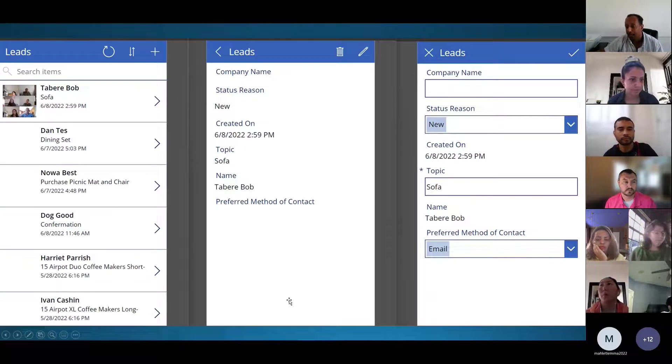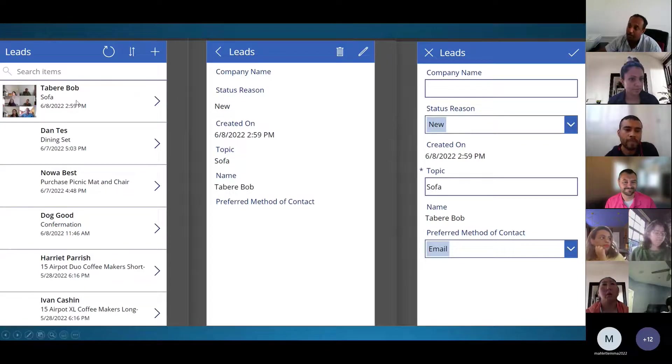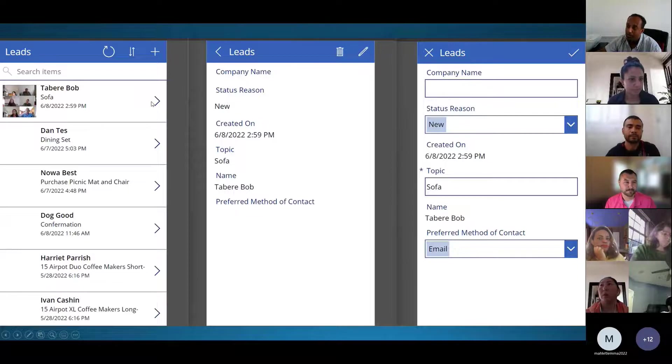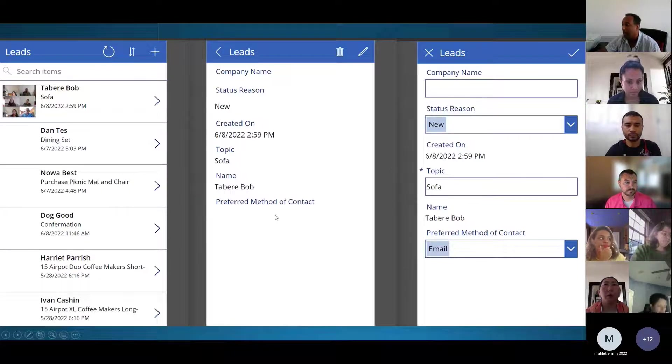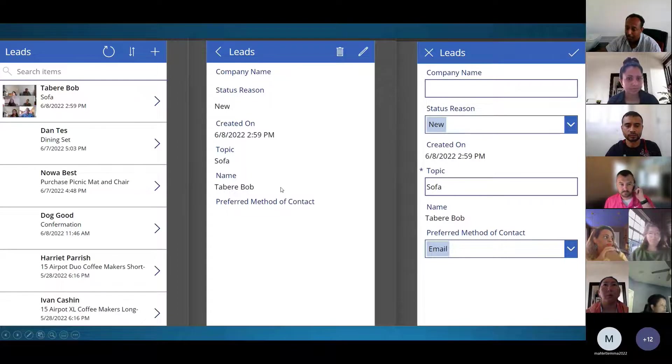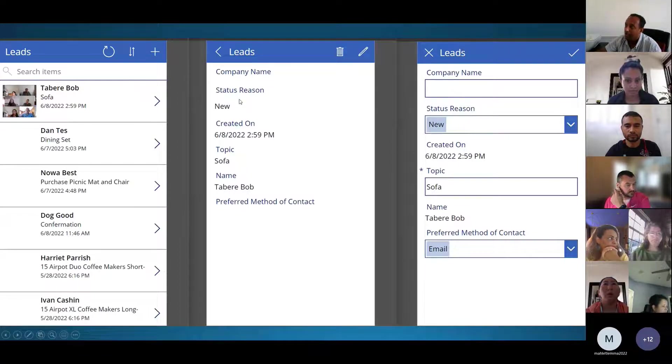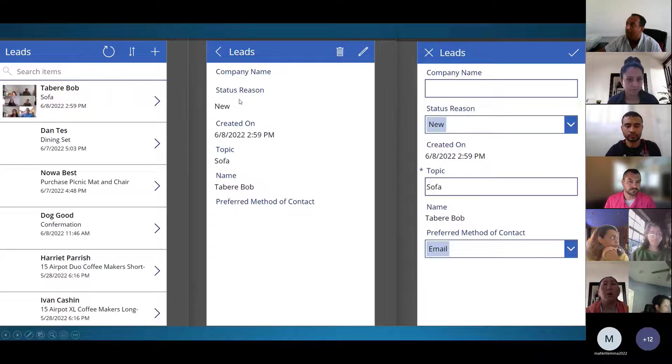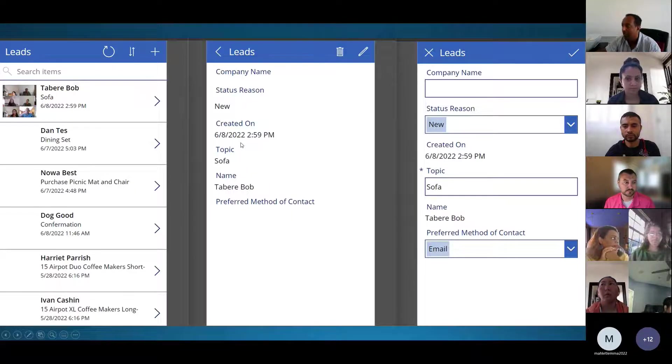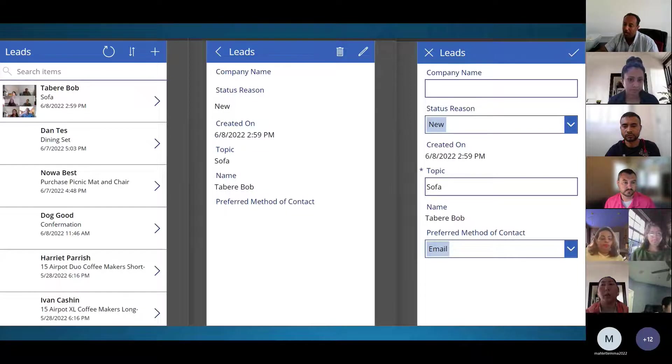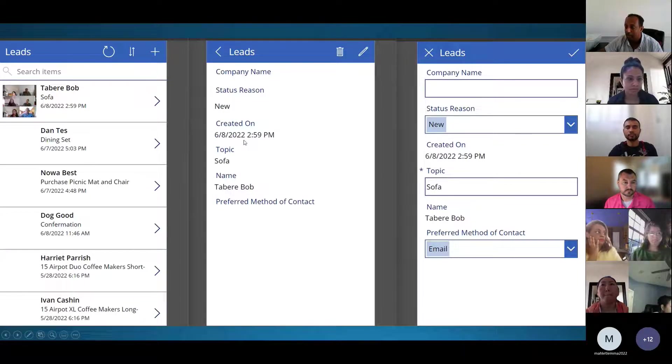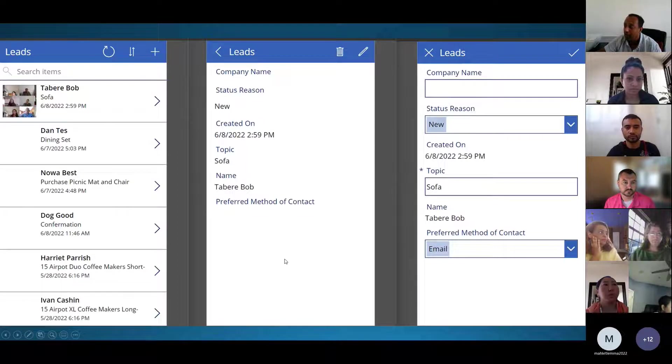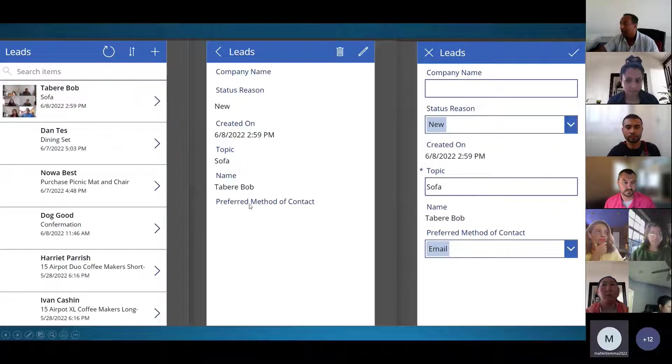On the App side, we have the list of customers. When we press a specific customer, it will take you to another detail of the customers, their company, status of reason, whether they are new or existing customers, and when the lead was created.